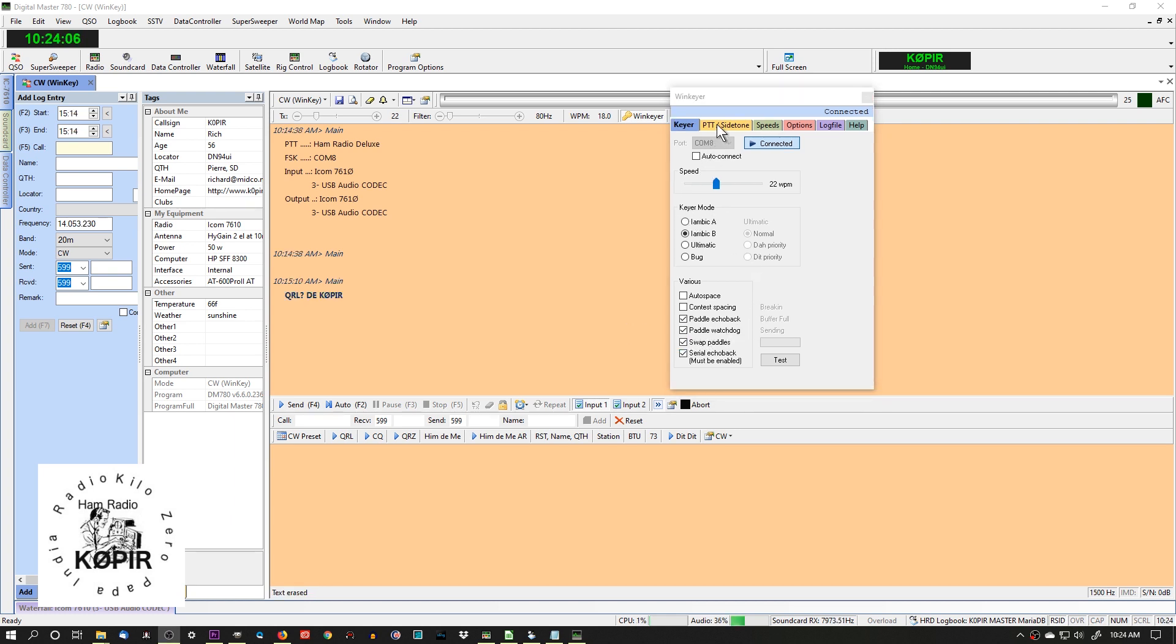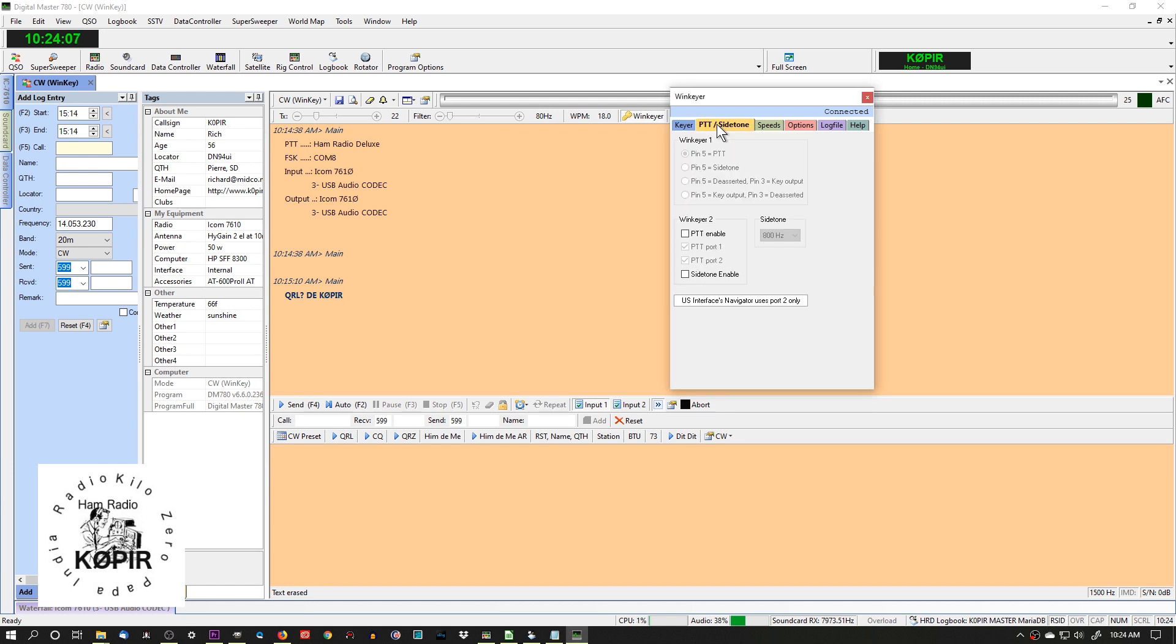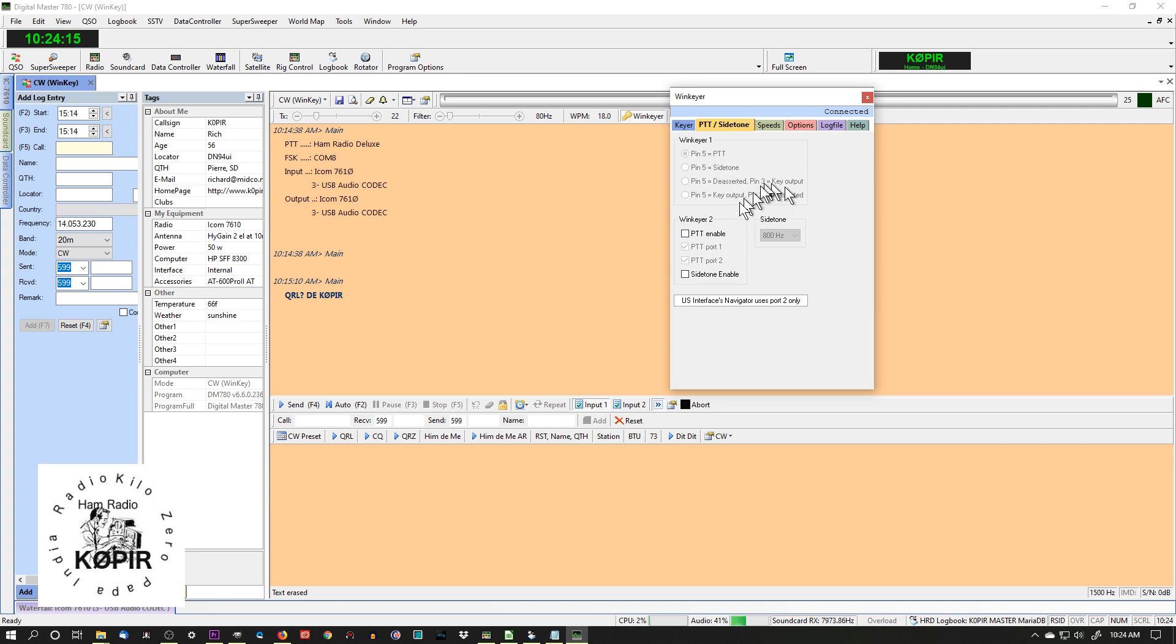Let's take a look at the push-to-talk and side tone tab. I don't have anything selected in here. You can take a look at my website, I have some screen captures of the important tabs. The other ones you can play around with and you can find help on www.k1el.com.